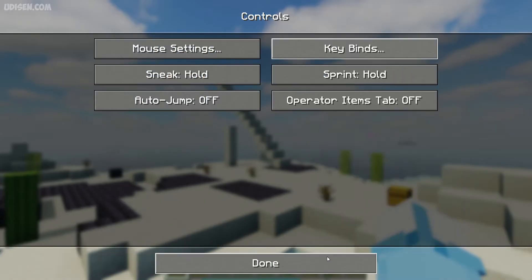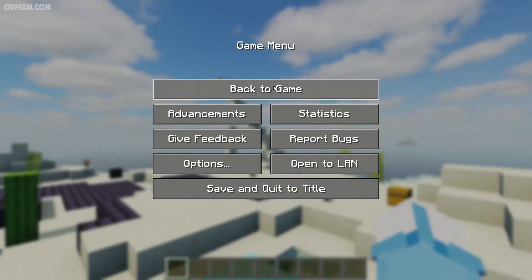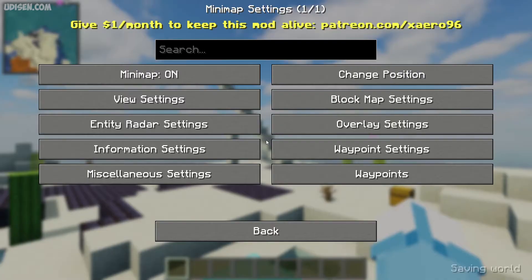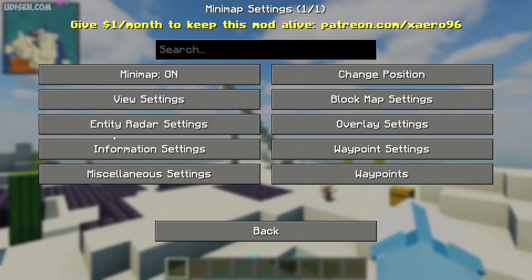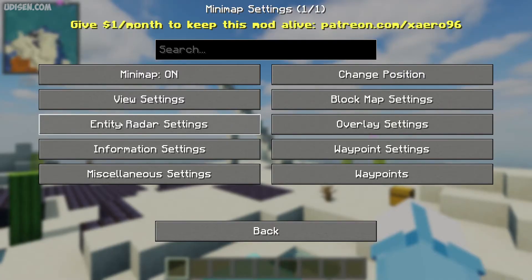After that, press Done and return. Press the button and we return here. After that, go here and choose the option Entity Radar Settings.